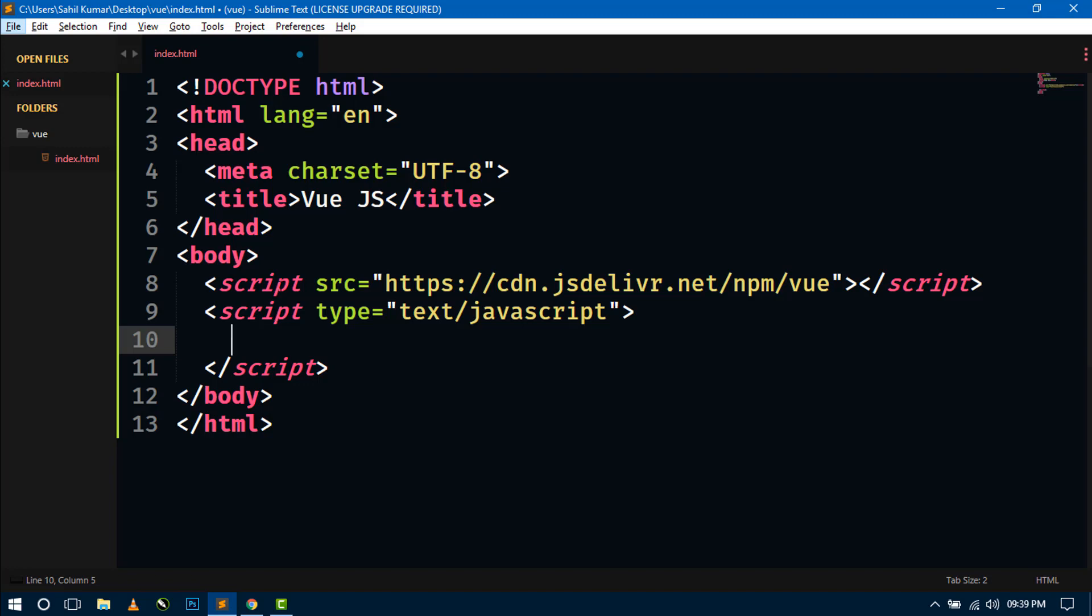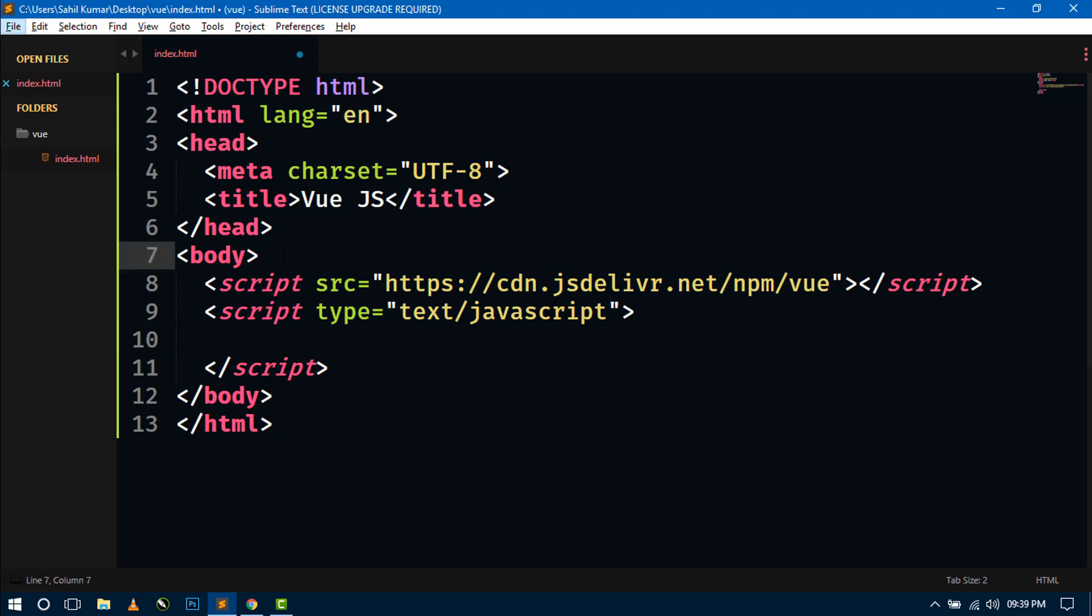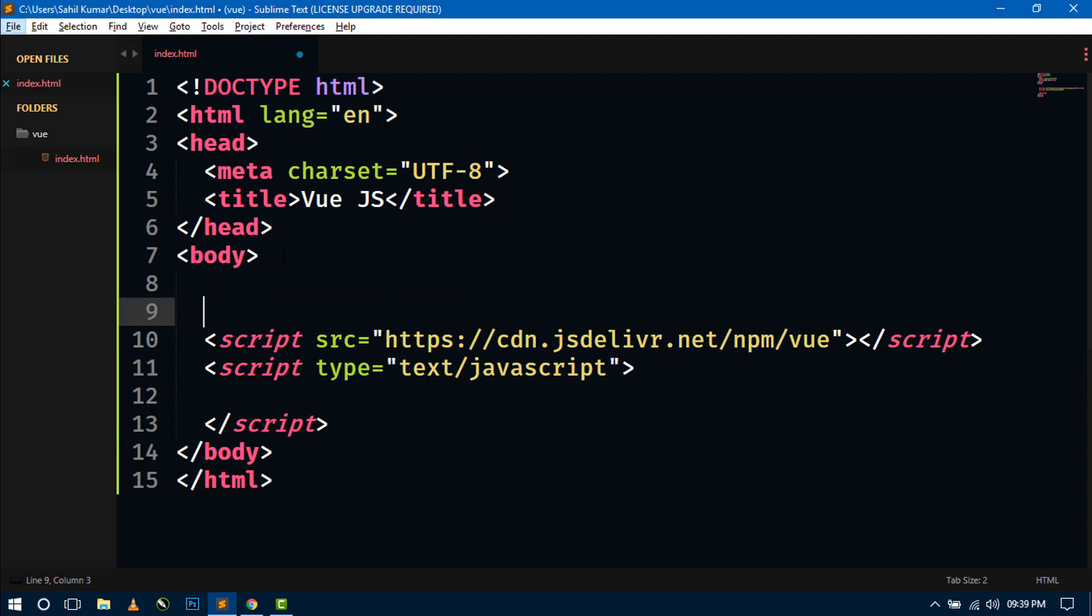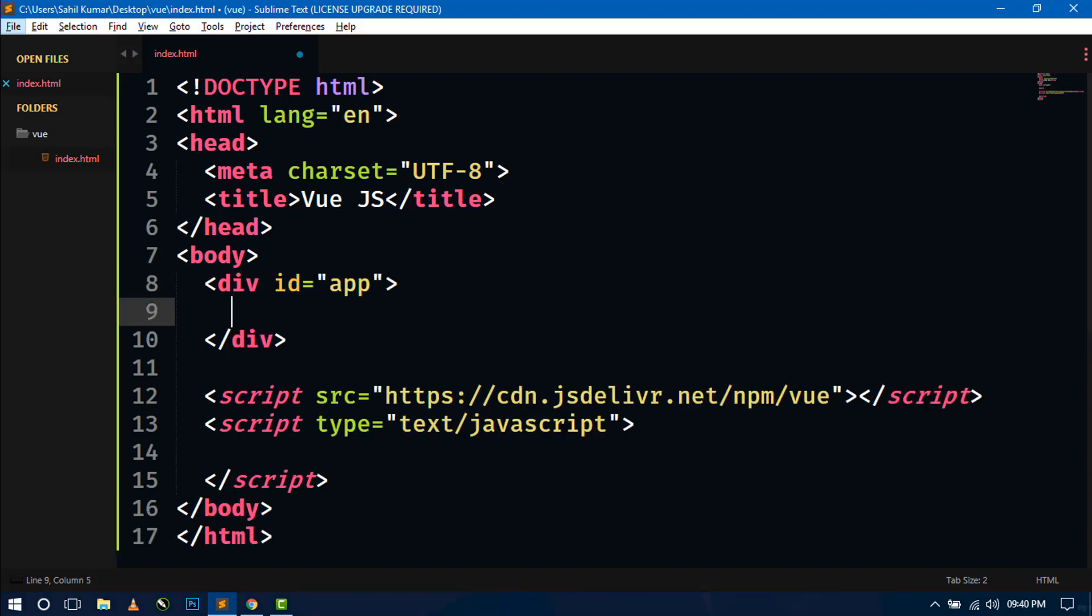And before writing the Vue.js, we have to create a root element div or element. So here I am creating a div with id app.